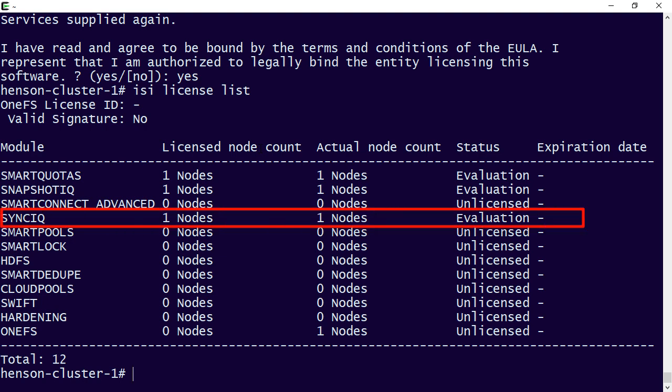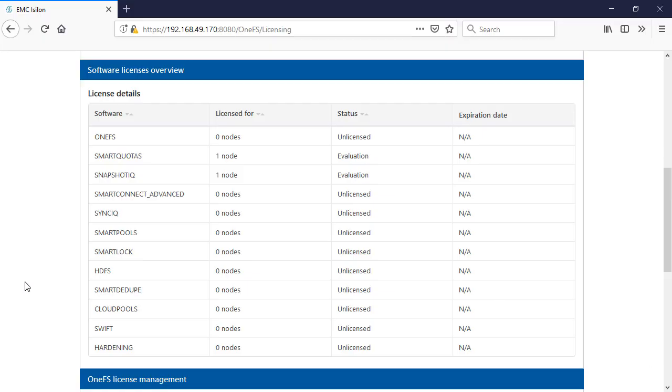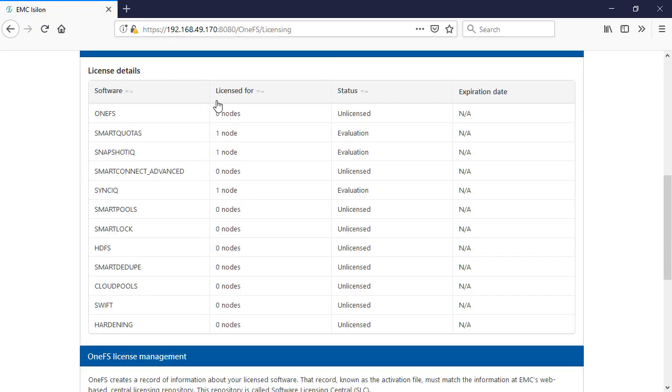And boom, you can now see that we have sync IQ enabled on our cluster. So that's how we can do it from the command line, just using isi license add, and then evaluation for the different specific software bundles we want, or from the web CLI, we can just come in and let's do a refresh here. But you can see, yes, we actually have sync IQ in here.